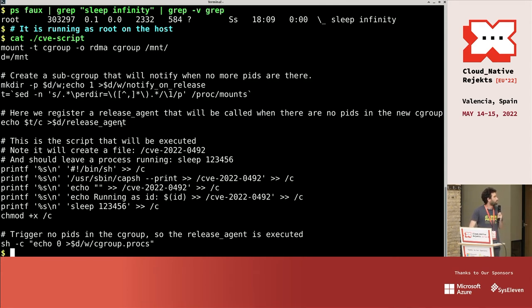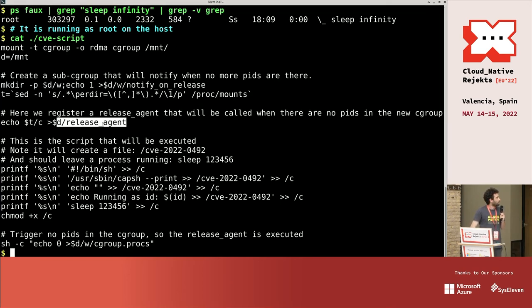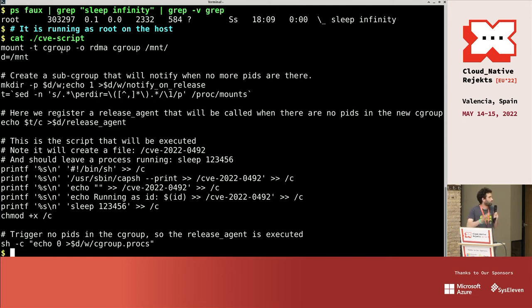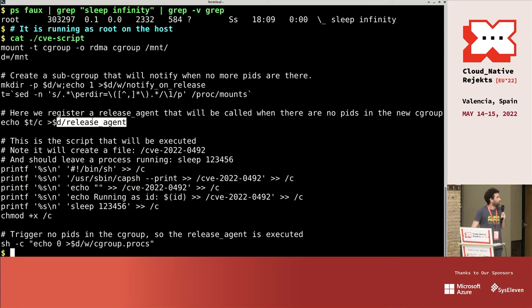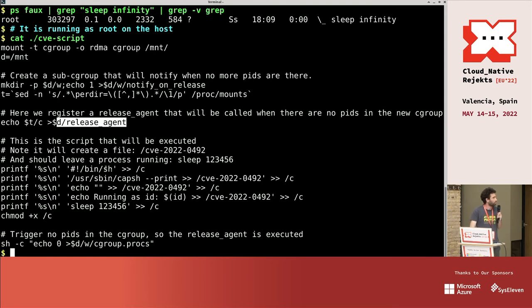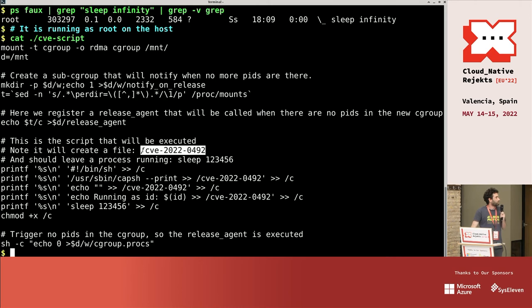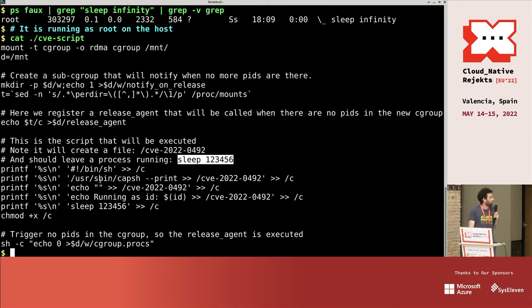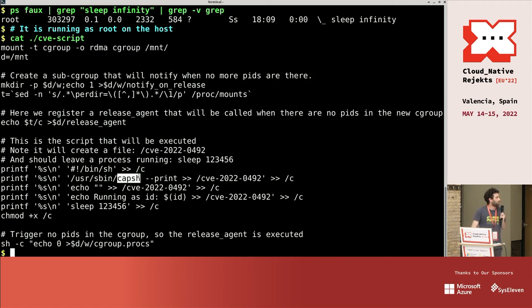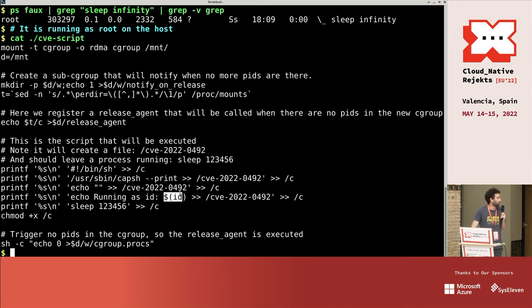And this is the script to exploit the CVE. So we're going to write to this file, we're going to mount as a cgroup, do something, and write this file. This is a script that will be executed. The script basically will create a file on the host and leave this process running. And the file in the host will have this content. It will print the capabilities, so we see really which capabilities it has and as which user it is running.